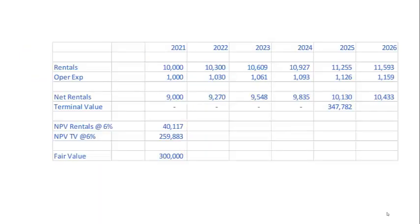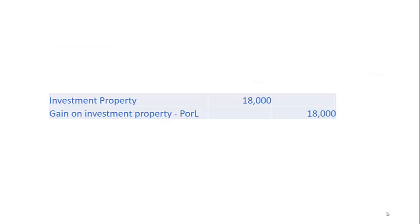On the basis of those assumptions about future returns, growth, and discount rate, I can work out — using a discounted cash flow or discounted income approach — that the fair value of the property is 300 million dollars. Now if the value of the property in the prior period was 282 million dollars, that suggests we need to increase the value by 18 million dollars, and we would recognize that increase in the income statement as a gain on investment property.